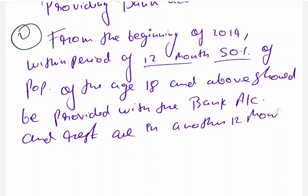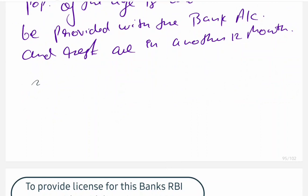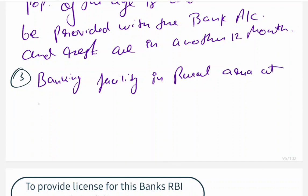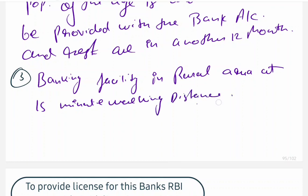The third point: banking facility in rural areas at 15-minute walking distance. That is, the banking system — bank, ATM, Small Finance Bank, Payment Bank — should be available within 15 minutes walking distance from your house. This was the suggestion: banking facility in rural and gram (village) areas at 15-minute walking distance.